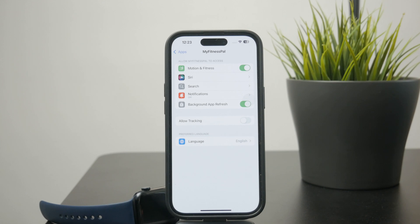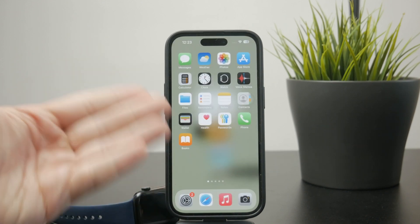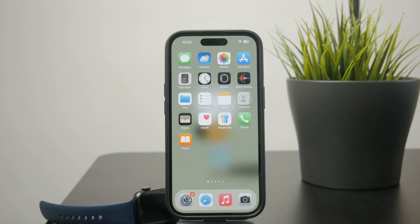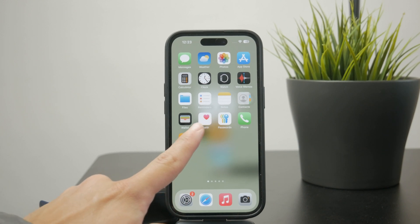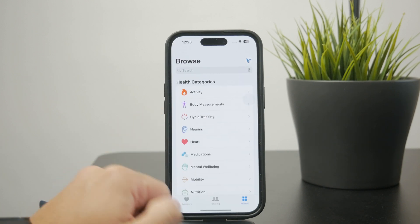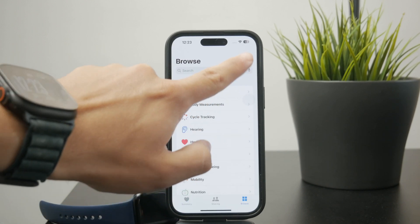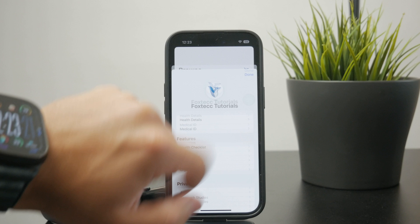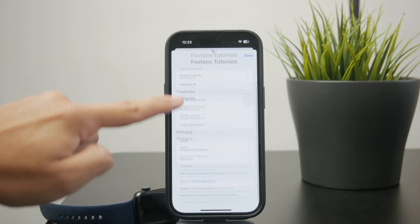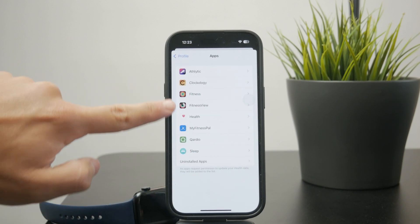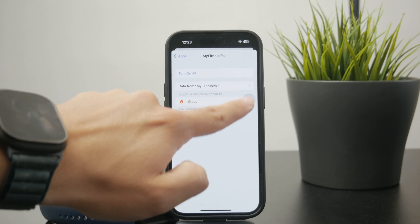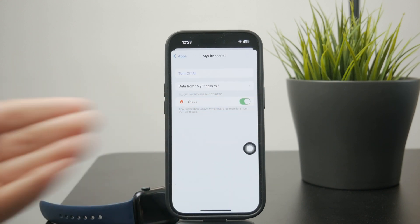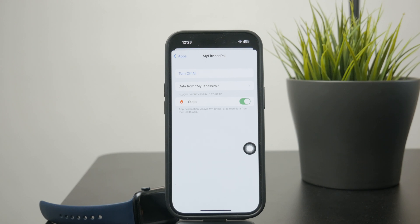When it comes to the other setting shown at the beginning — the health data — you can also find and change it later, but instead of the main Settings app you need to head over to the Health app on your iPhone and click on your profile picture at the top. From the new menu, click on Apps and you should be able to find MyFitnessPal right there. You can give it access to steps or whatever else it asks for, but usually it's just going to be the amount of steps you take per day.